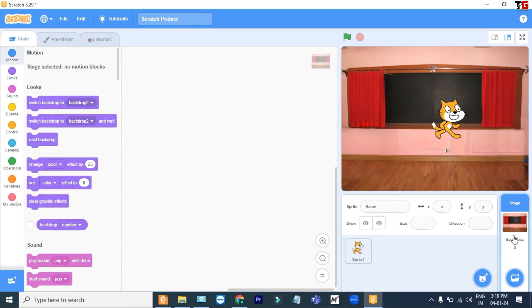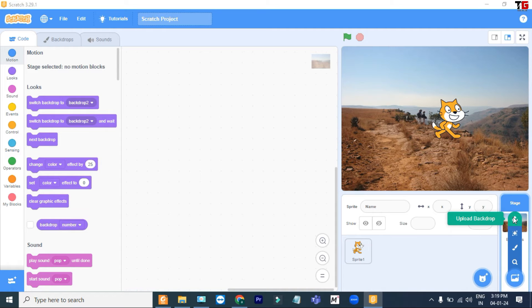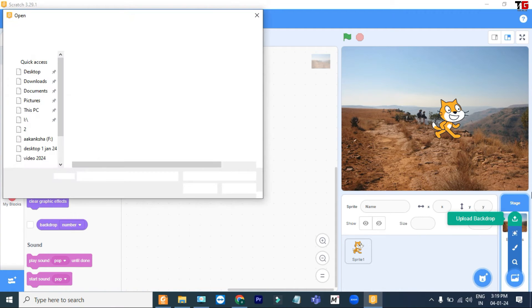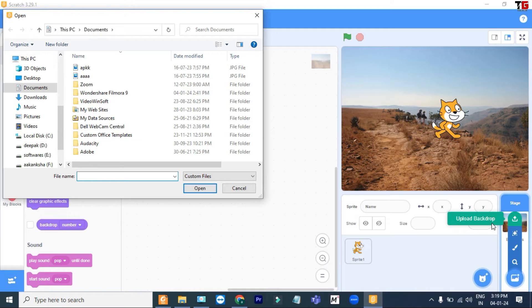Every time I click, it gives a different backdrop. And the last one is Upload Backdrop. You can click on this if you have a drawing that is already saved in your computer.